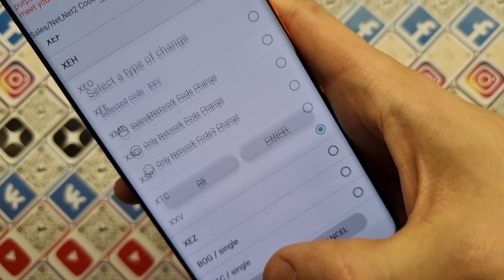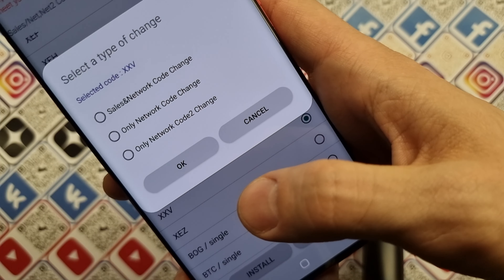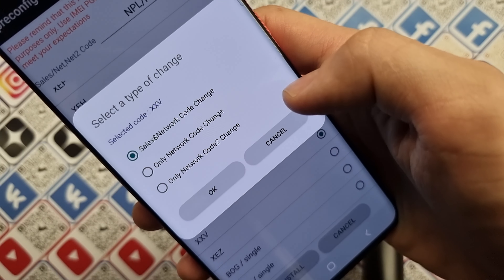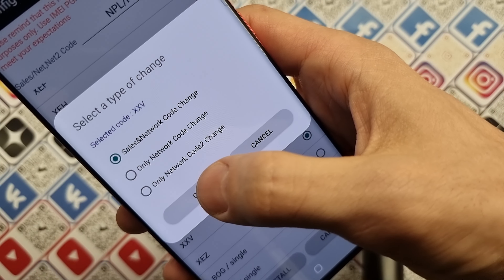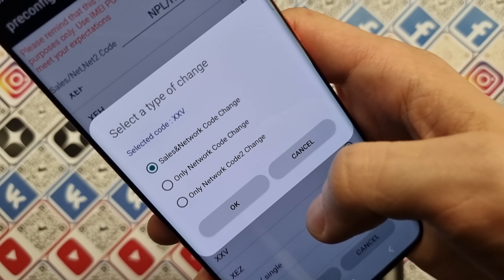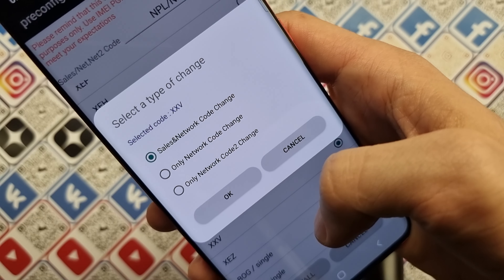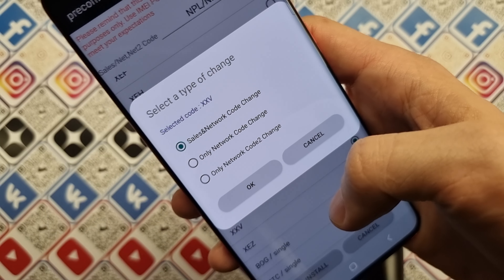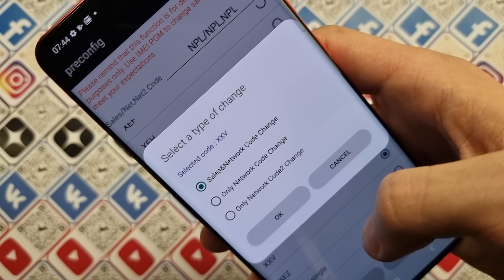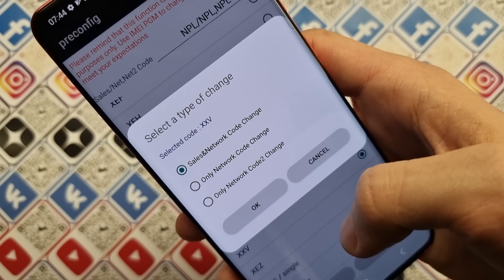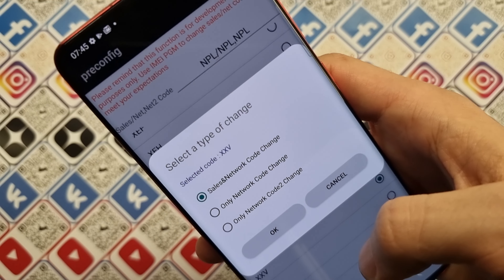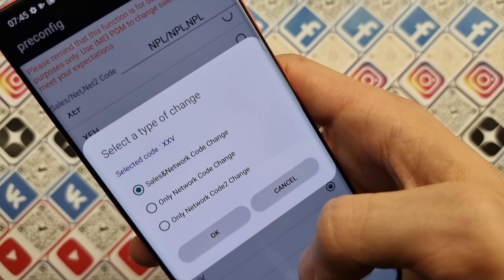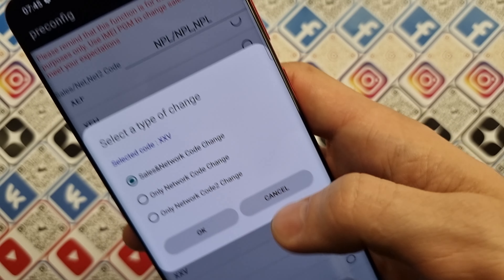You press Install on Sales and Network. If you press OK, your phone will have its CSC changed and it will do a factory reset. So please back up all your data before you press OK.